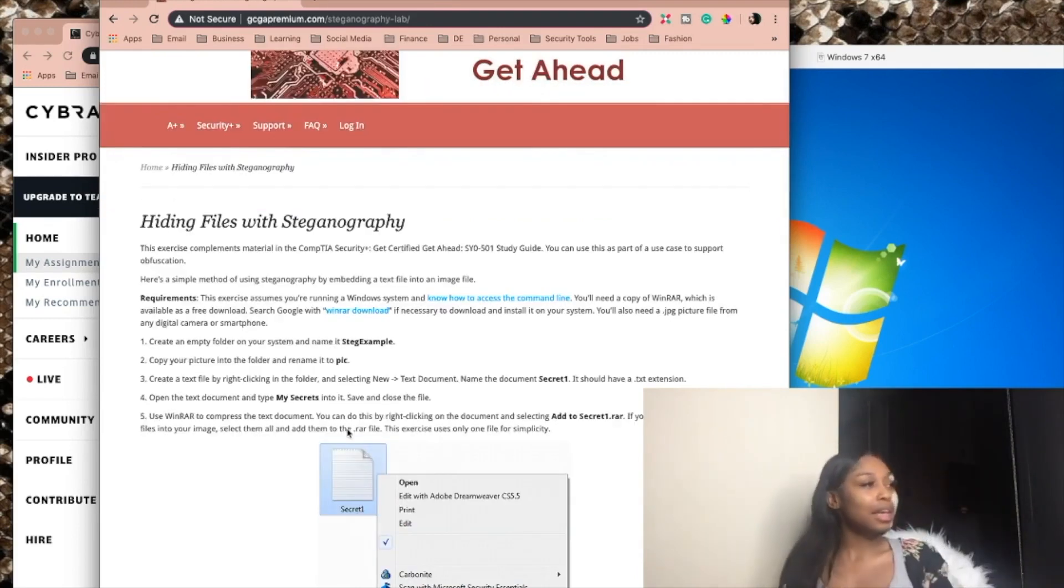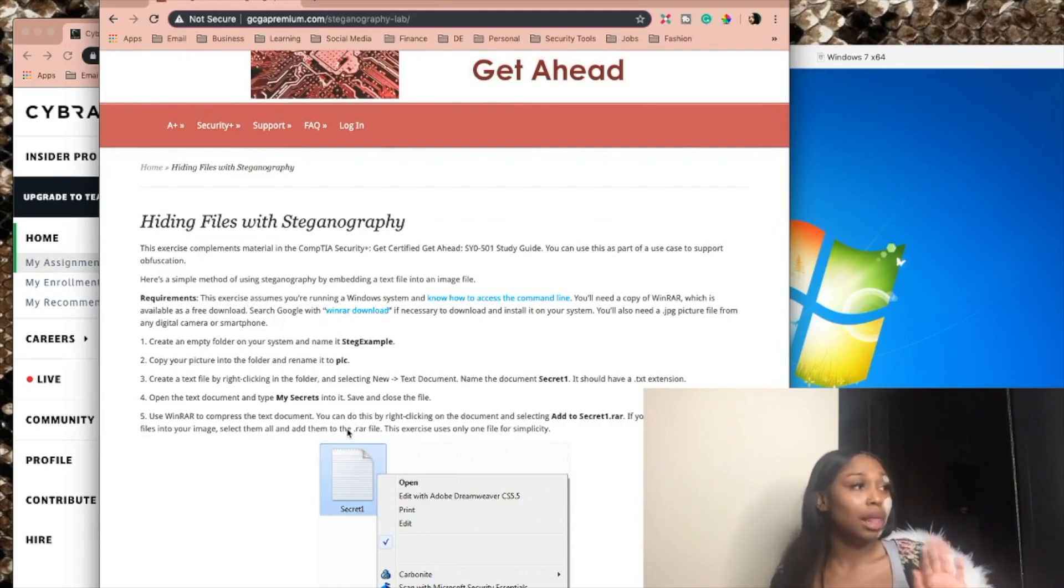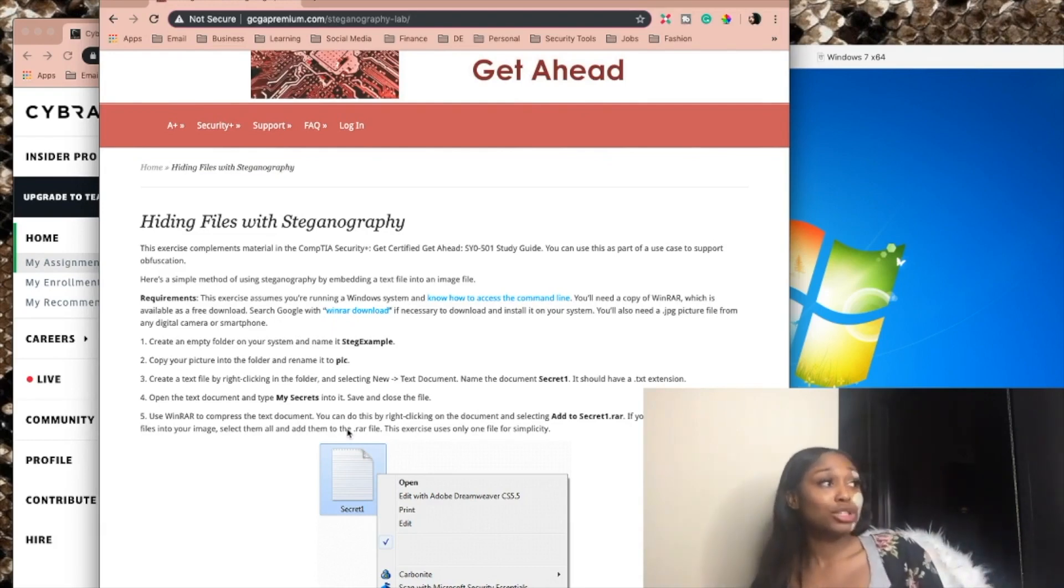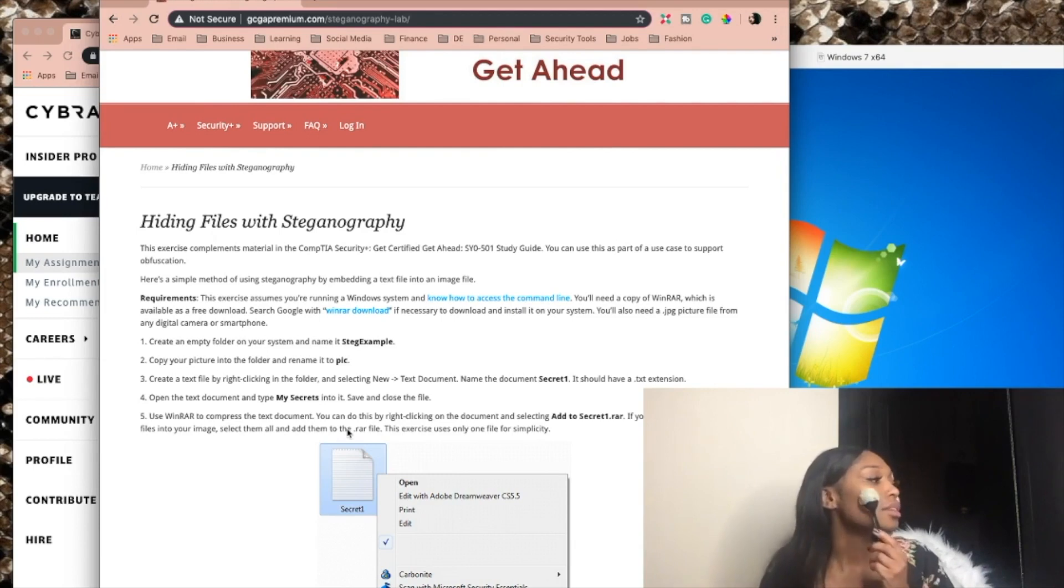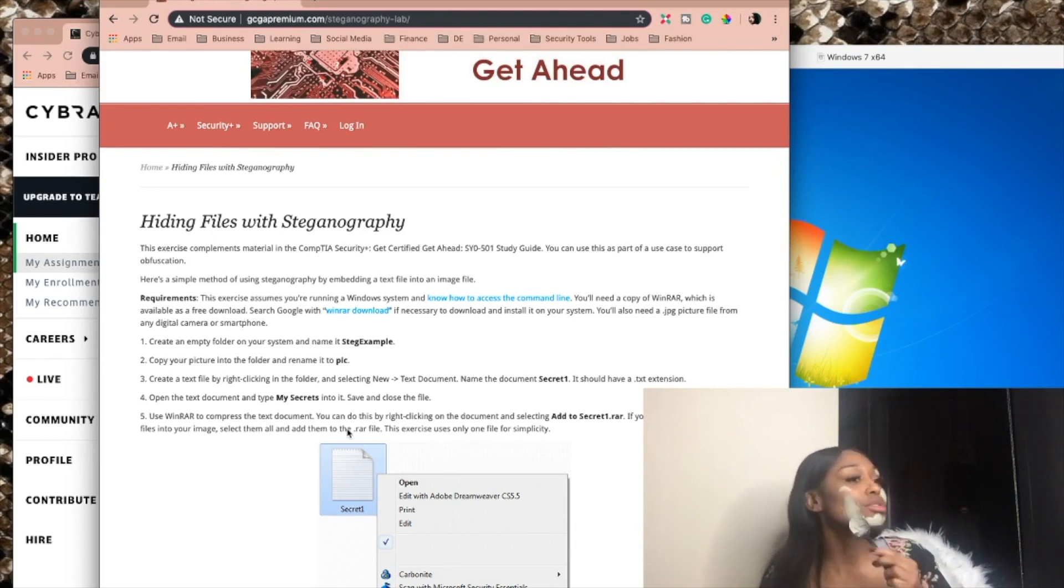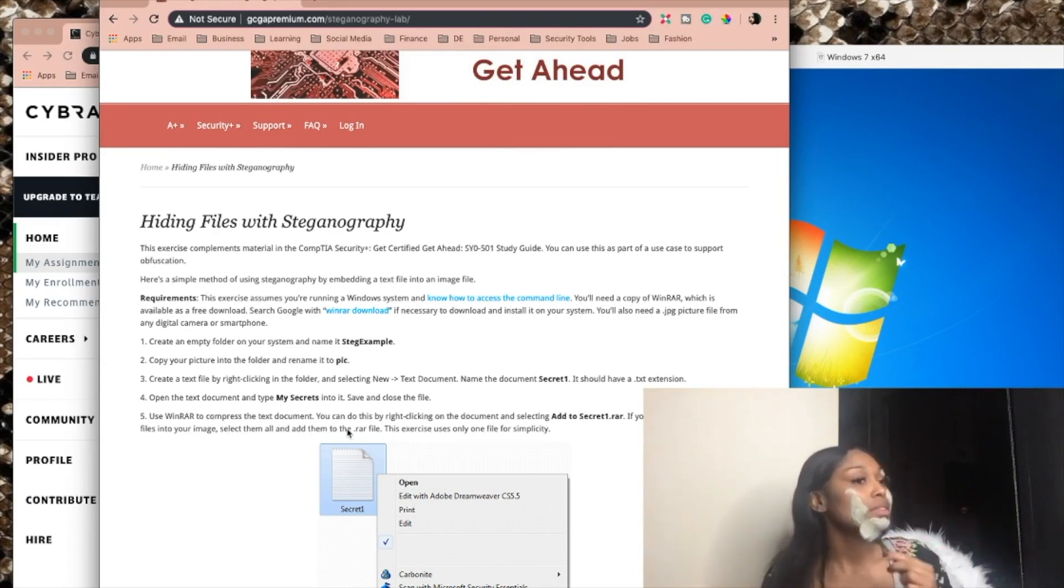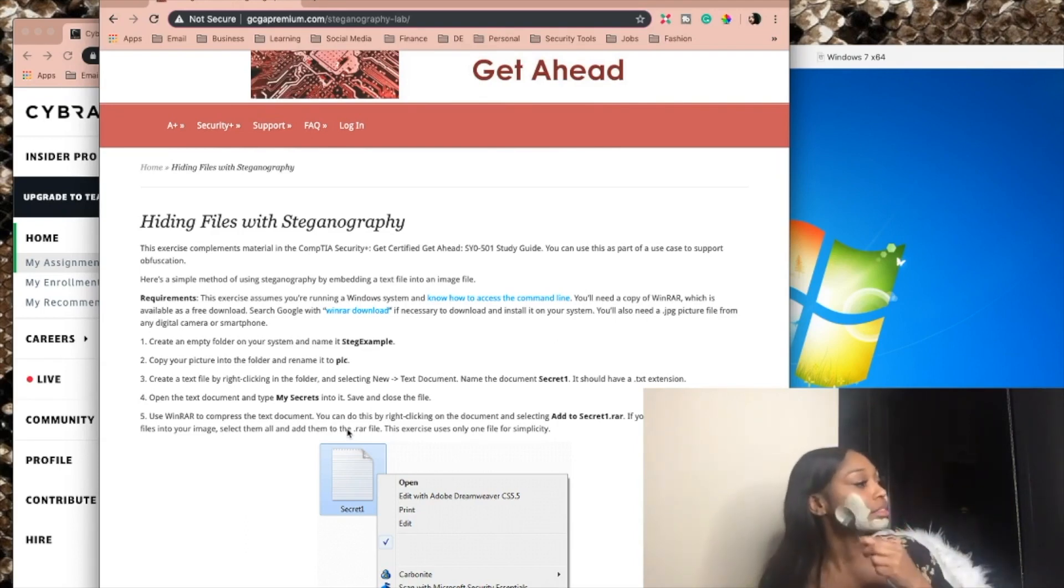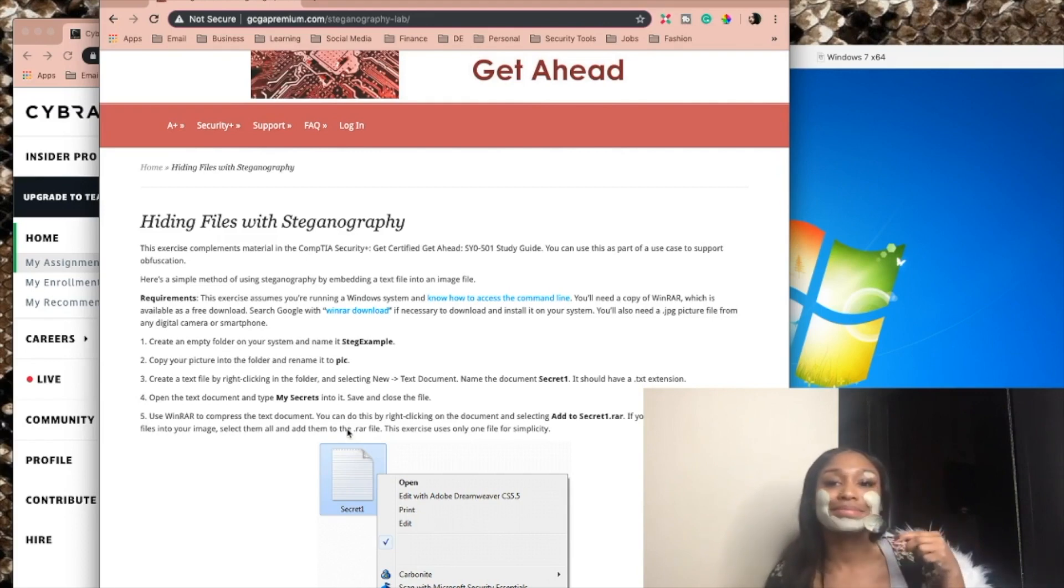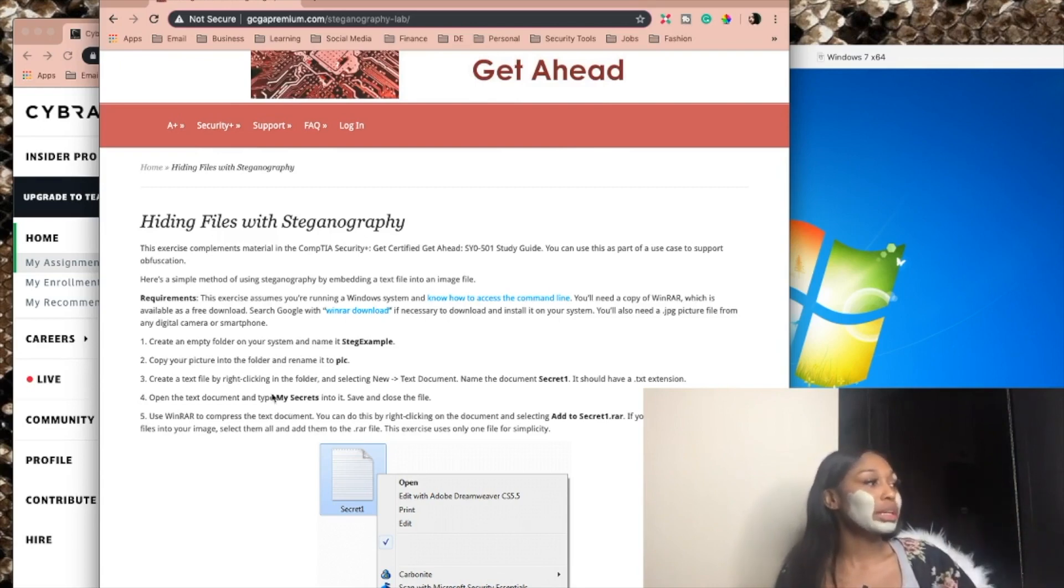So it says this exercise complements material in the CompTIA Security Plus. You can use this as part of a use case to support obfuscation. Obfuscation, it's always hard to say that word. What does obfuscation mean again? Isn't that like hiding information? I just got another YouTube subscriber. Hiding stuff, yes. So obfuscation is hiding stuff shortwave, which is basically what we're going to be doing in this lab. Here's a simple method of using steganography by embedding a text file into an image.